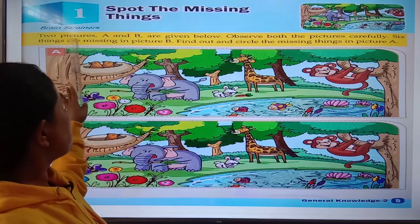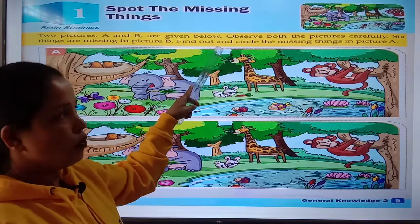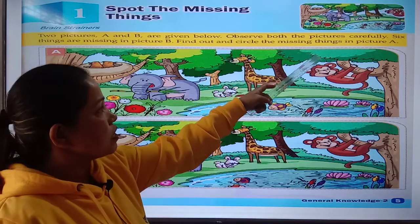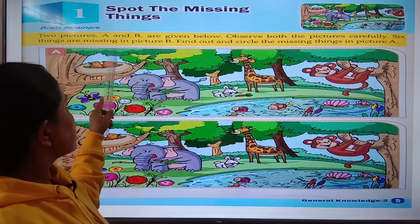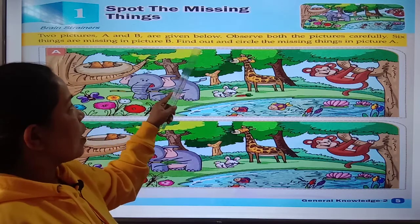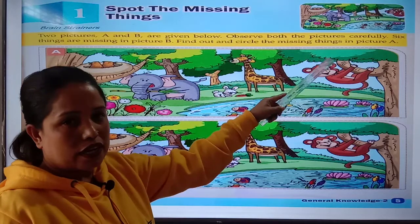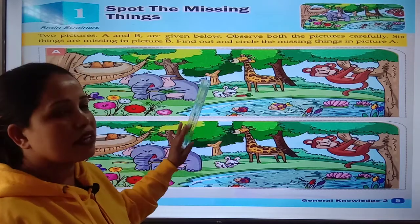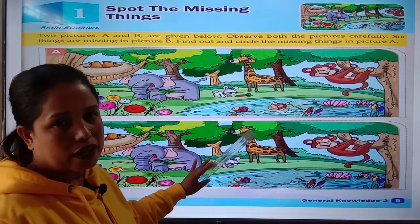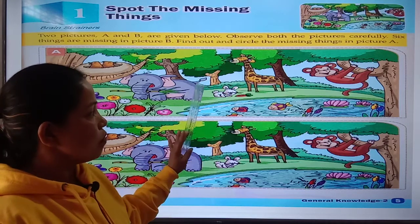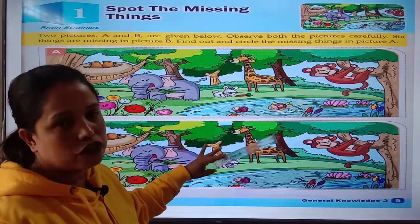Look at this picture. Two pictures A and B are given below. Observe both the pictures carefully. Six things are missing in picture B. Find out and circle the missing things in picture A. You have to find the things which are missing in picture B. Let's see what are the things that are missing in picture B.